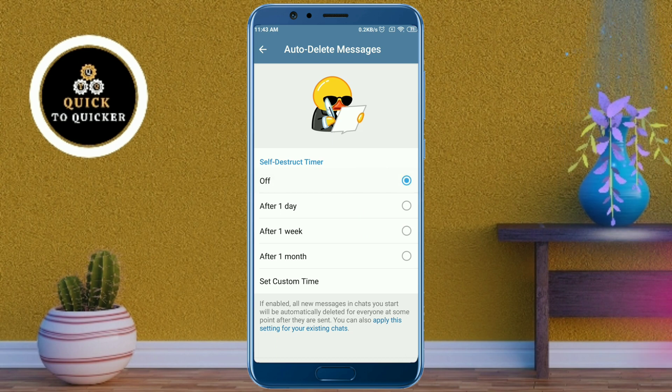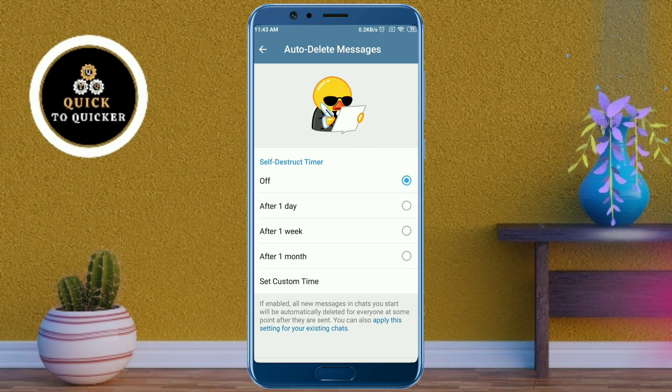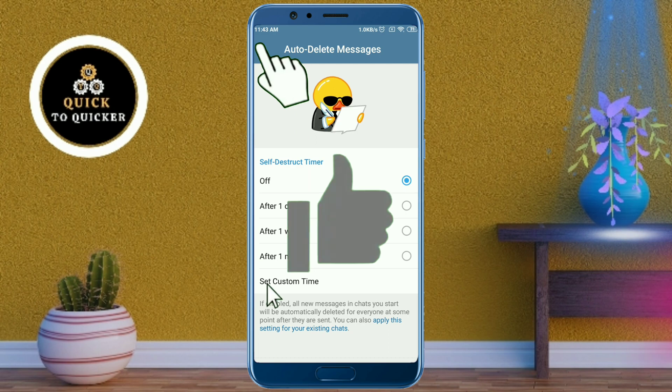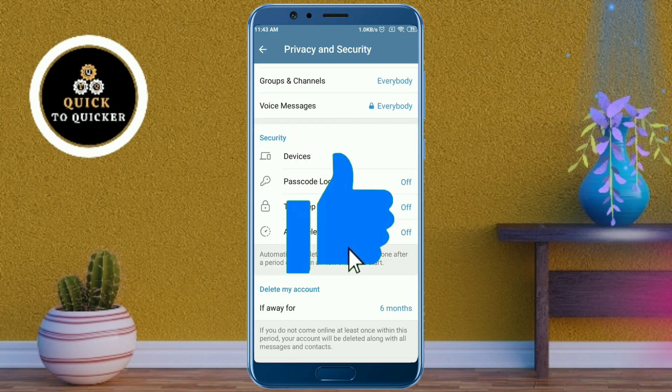So by this process you can enable and disable the auto delete messages feature on Telegram. If you found this video helpful, please leave a like.